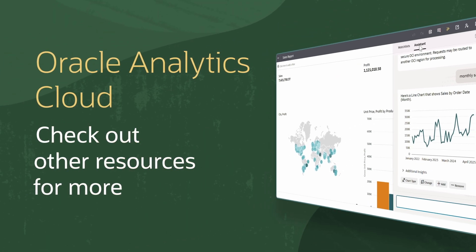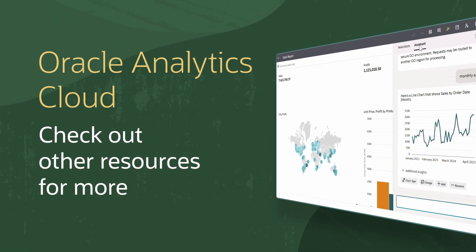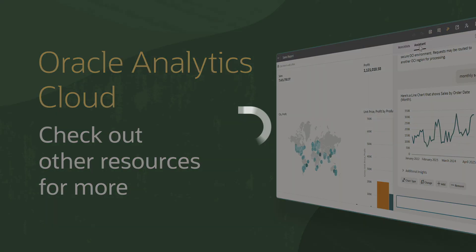Find additional videos and more information and resources on using Oracle Analytics in the links below.